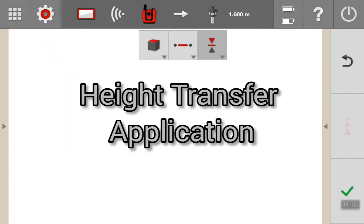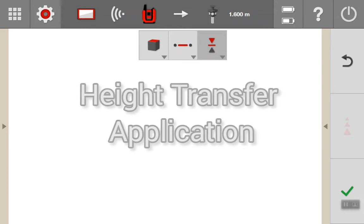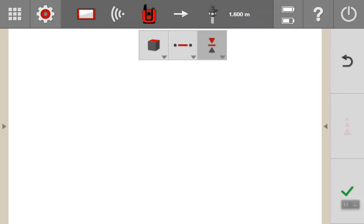In this quick video I'm going to run through the height transfer application. It's a great little feature that you can use right out of the box. There's no need to station the tool in the selected project.